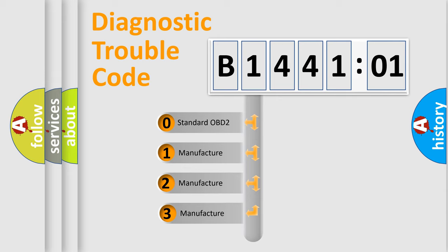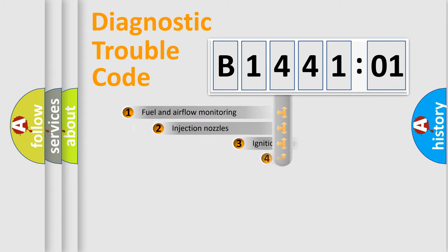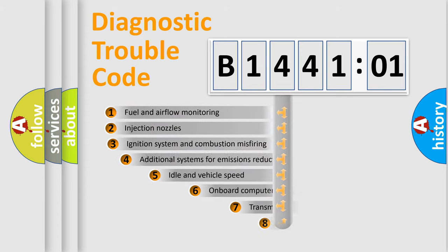If the second character is expressed as zero, it is a standardized error. In the case of numbers 1, 2, 3, it is a more specific expression of the car-specific error.